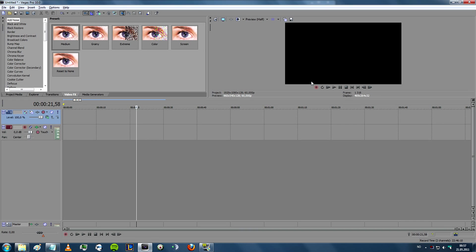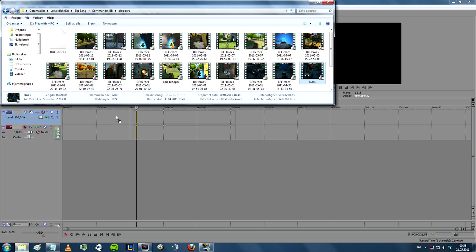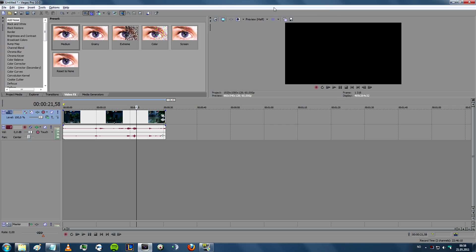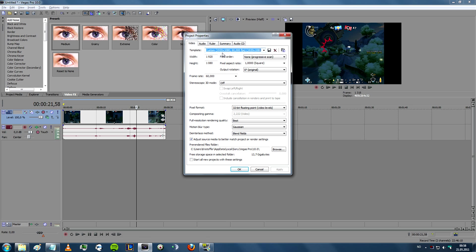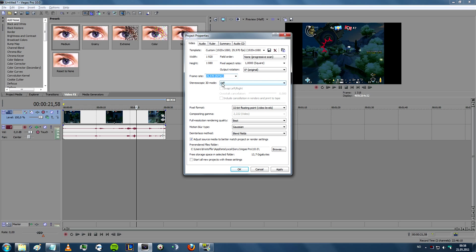Now that you have recorded your clip, you can use Sony Vegas to edit or render it. The first thing you have to do is open the clip and put it into Sony Vegas. Then go to File > Properties where you can change the width and height of your video. The settings I have are 1920x1080 with the frame rate set to 29.97, and I change the full resolution rendering quality to best, then click apply.